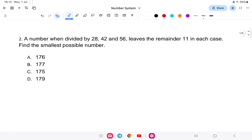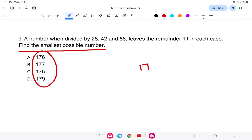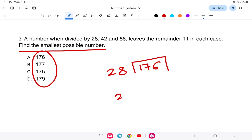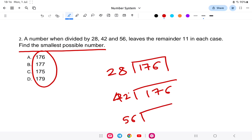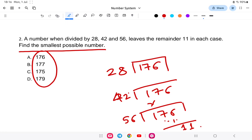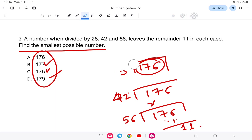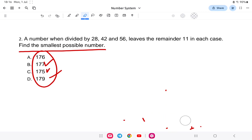Question 2: A number when divided by 28, 42, and 56 leaves remainder 11 in each case. We need to find that number. The options are 176, 177, 175, or 179. The shortcut is very simple.